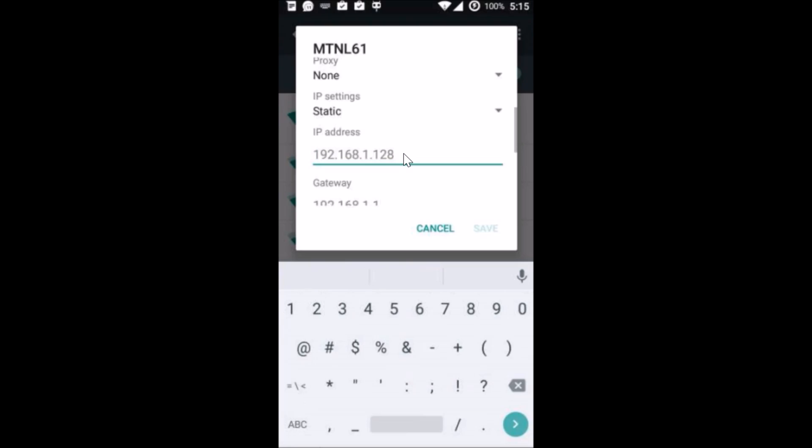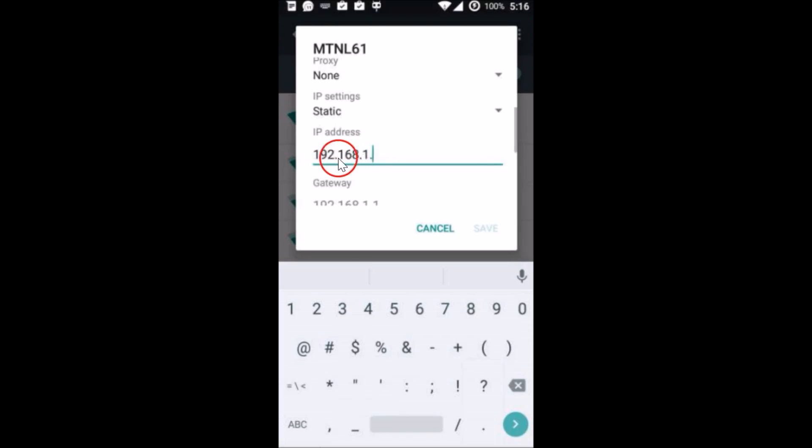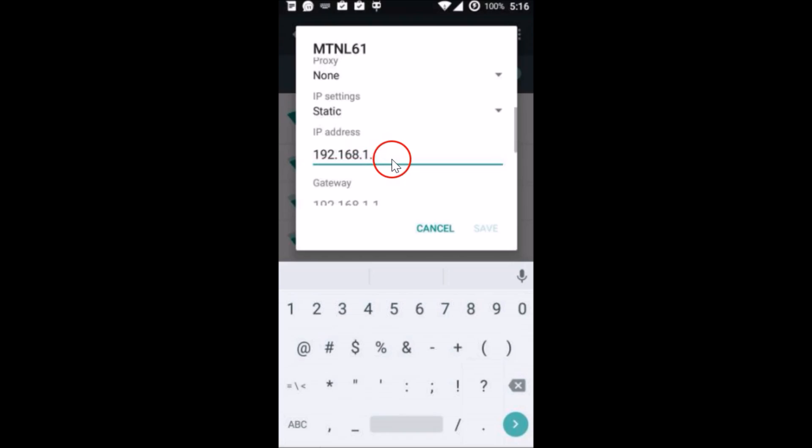The IP address that is 192 dot 168 dot 1 dot. So make sure this doesn't need to change any of it. It remains the same, that is 192 dot 168 dot 1 dot. And here the number goes from any number between 1 to 255.